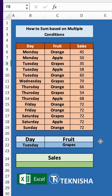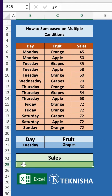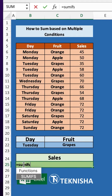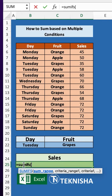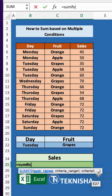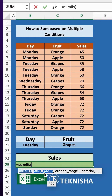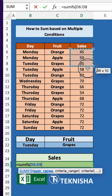We can use the SUMIFS function. Let's go to cell B25 and type in the formula: equal to SUMIFS. You have to put the sum range, the criteria range, and the criteria one — and similarly the criteria range two and the criteria two, since we are doing multiple conditions. The sum range is going to be our sales list,